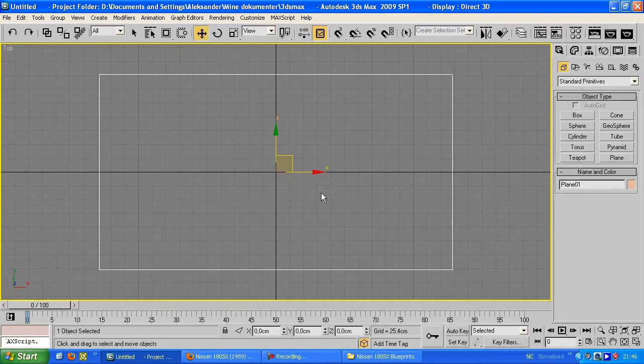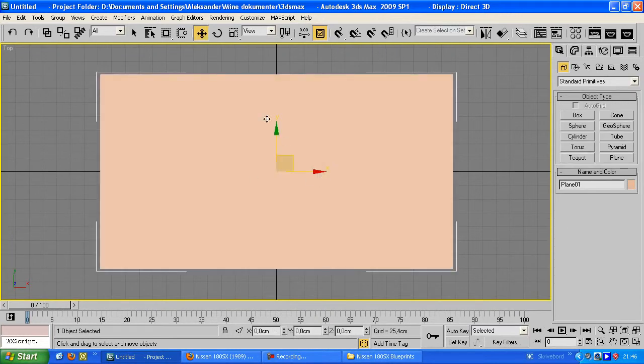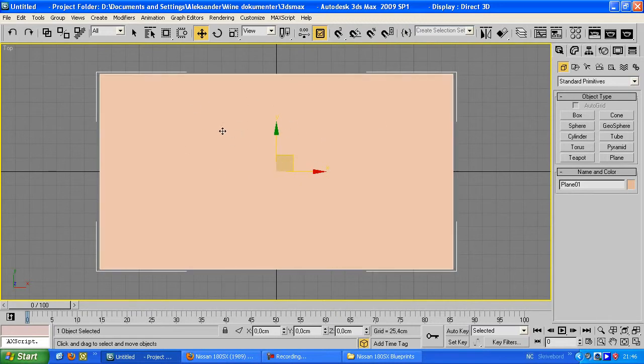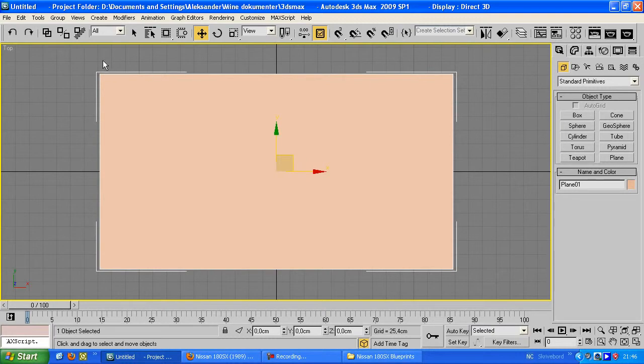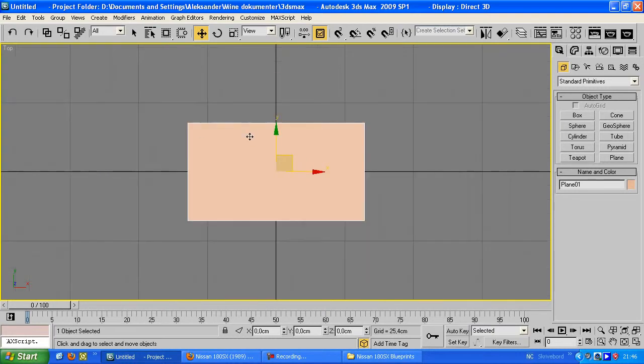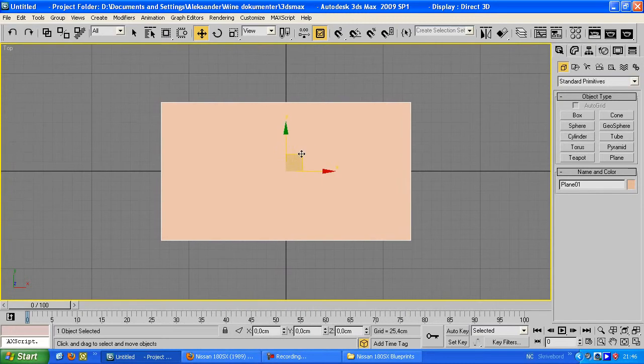Okay so F3 to see the surface in Max and F4 to see the wireframe around, and you can also click J to move these things right there.